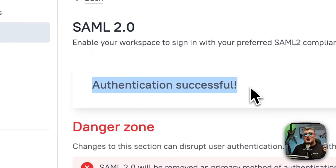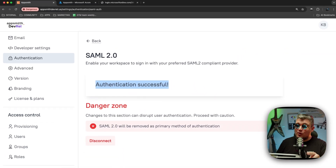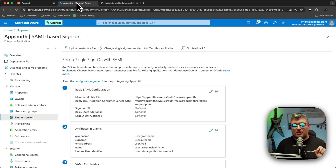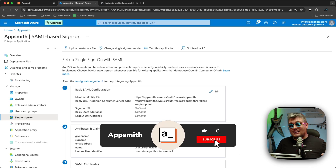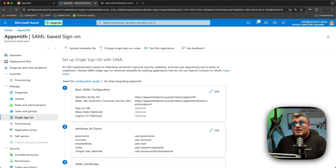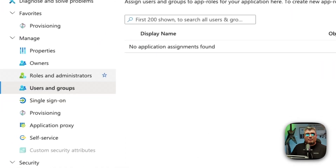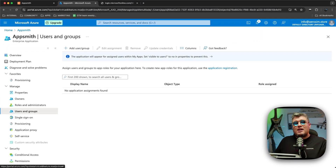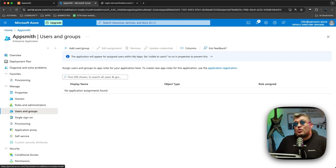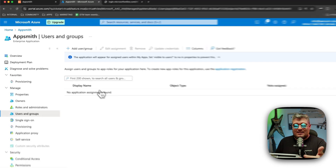The server just finished restarting with no problem, and we got an authentication successful message — we are ready to test! But before we do, there's one thing I forgot to mention: on your Microsoft Azure application, you must ensure that the users and groups you want to access Appsmith via Single Sign-On are assigned permissions. On the left menu of our Azure application, go to the Users and Groups section. Right now there are no assignments, so attempting SSO would give an error.